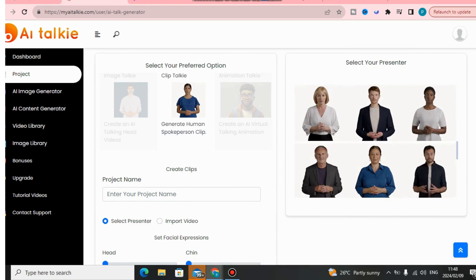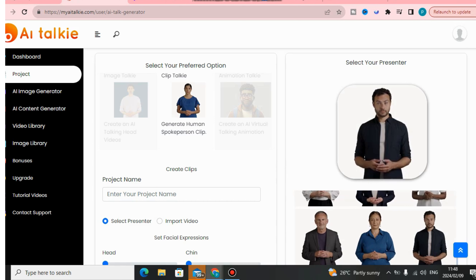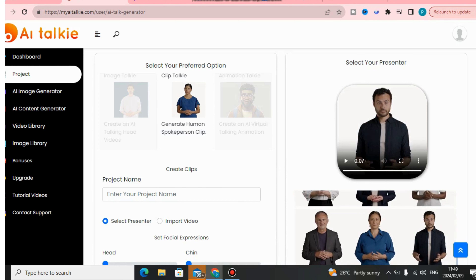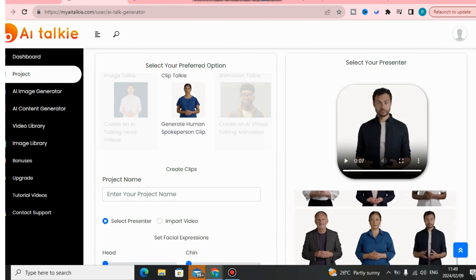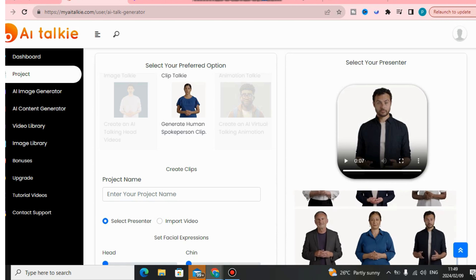If you want to generate a human spokesperson, you have to choose your presenter. You can see there are many AI presenters you can take advantage of. The human spokesperson works the same way as the talking avatars — you give it a prompt, provide content for them to talk about, and choose AI voices.